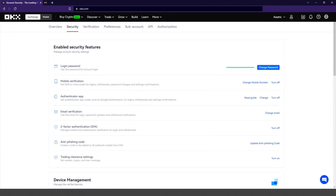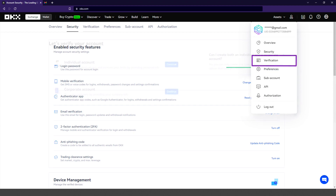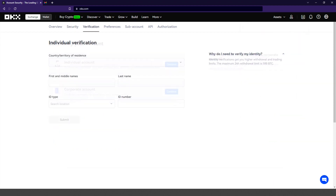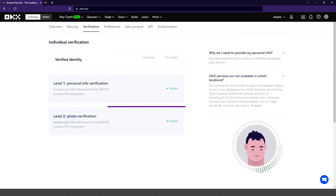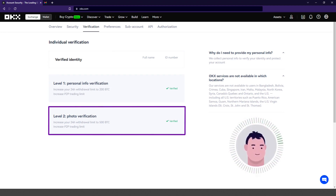Now let's look at account verification. With this verification, you get more benefits and you can use the exchange with peace of mind. In the individual verification, you write your information and continue. At the second level of verification, you need to take a selfie and that's it — you are fully verified.